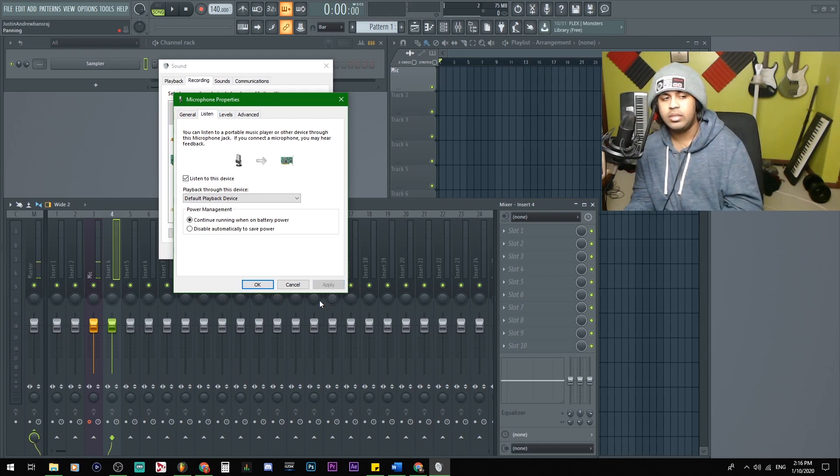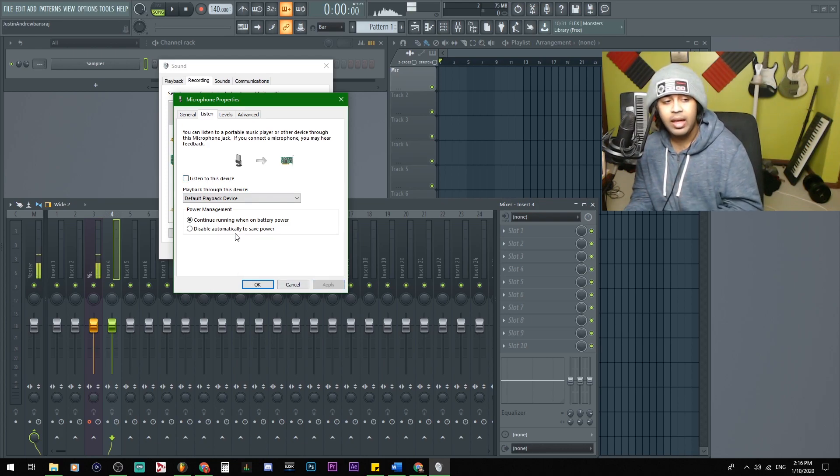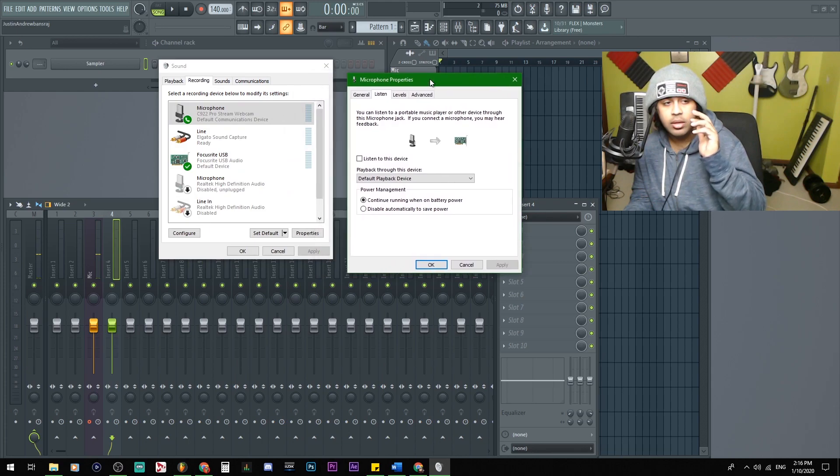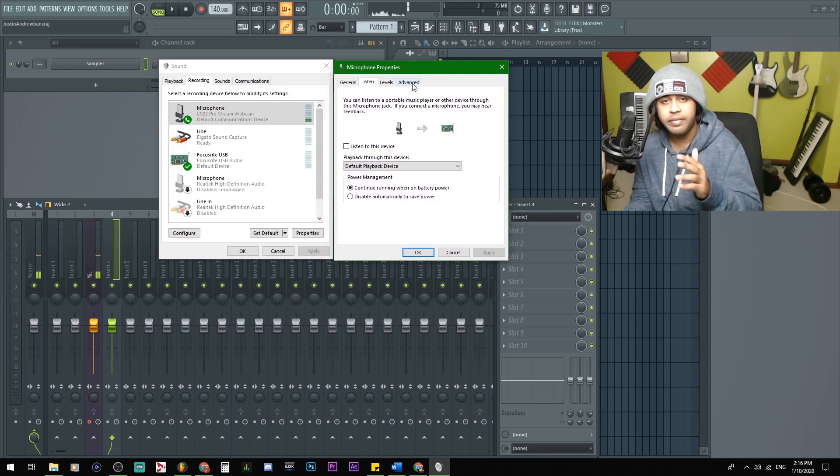You're going to hear my mic from my webcam. Sounds weird, right? Uncheck it, hit apply. Good, just like that. And you should not be able to hear yourself after doing that.